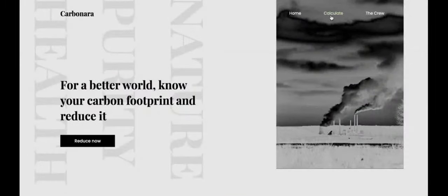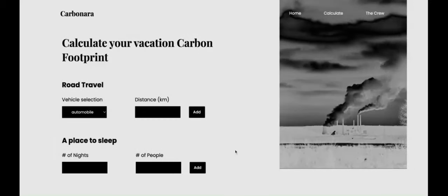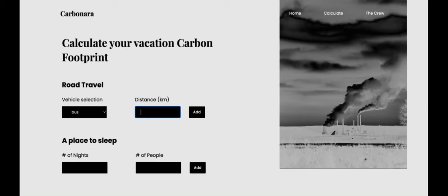Let's go ahead and calculate our carbon footprint. As you can see here, there's a drop-down menu where you can select if you're going to drive an automobile or a bus. Let's do a bus and let's say we're going to drive for 280 or 290 kilometers.